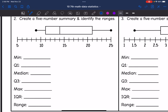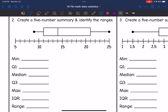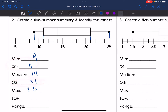Now I'm given a box plot and I'm going to identify the five-number summary and the ranges. The minimum is right here — it looks like it is at 9. Q1 is right here at 11. The median is right here at 14. Q3 is at 21, and the maximum is at 25. The IQR is Q3 minus Q1, so it's 21 minus 11, which is 10. And then the range is the maximum, which was 25, minus the minimum, which was 9 — so the range is 16.